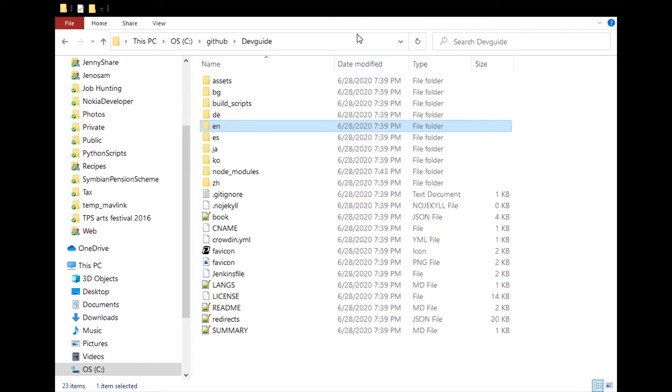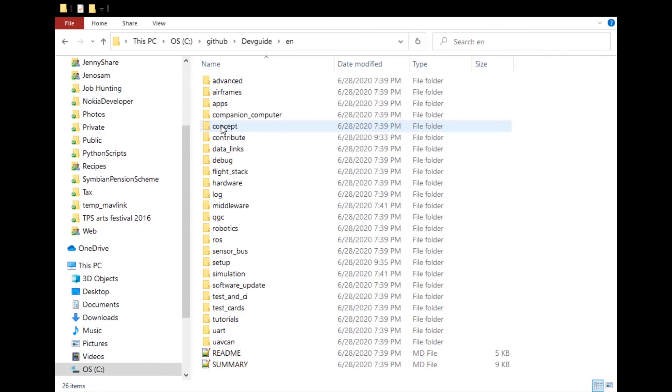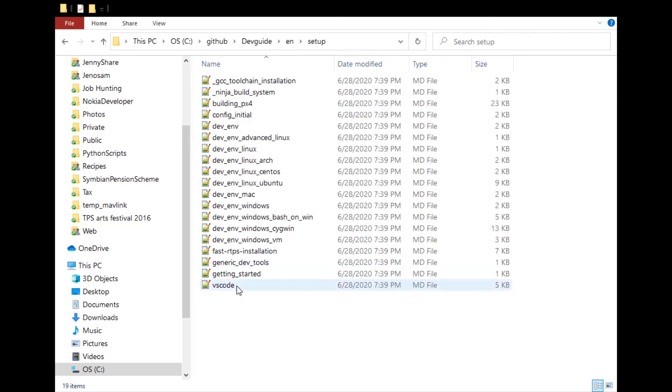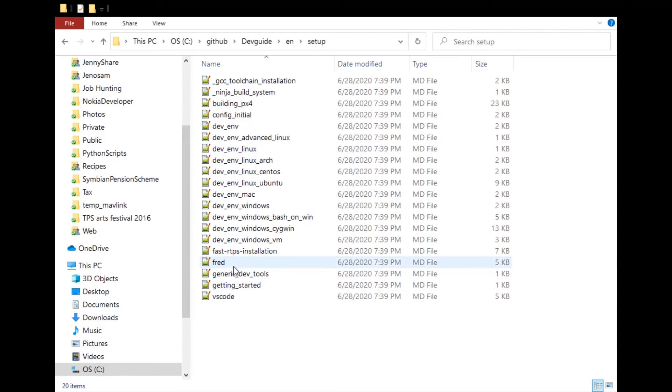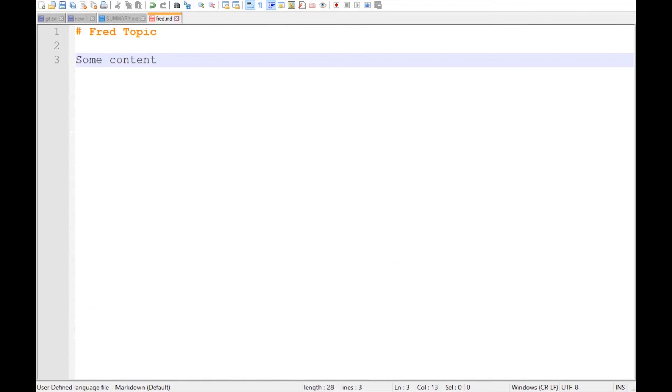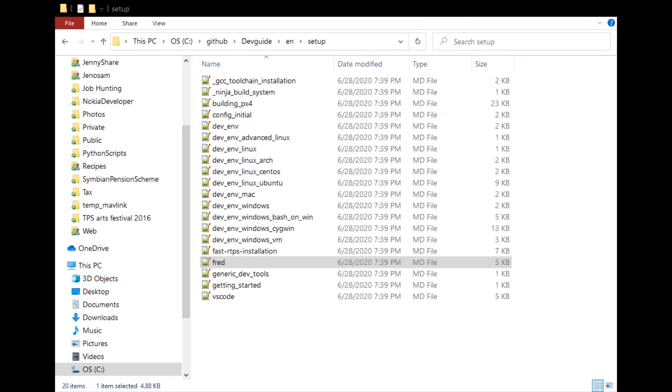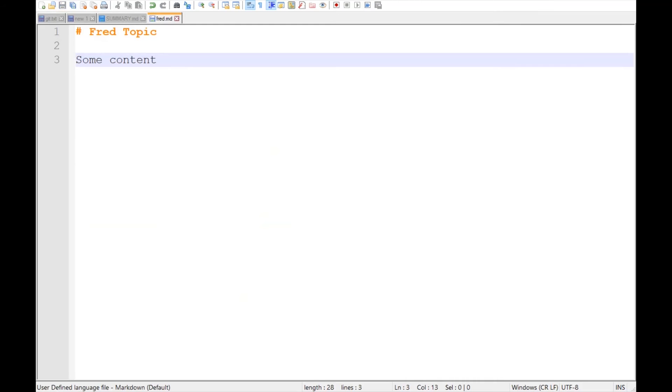And then last of all we have summary. Summary is very important because anything that is not in the summary folder, sorry, the summary.md file will not be rendered into HTML. Now I'm going to show you how I might make a quick edit. For example, I might go to the setup folder and copy one of the existing documents as a placeholder and I'll just call it fred. Open fred and put in fred topic and some content, which you can see here.